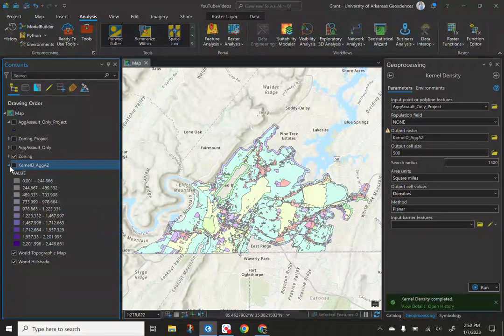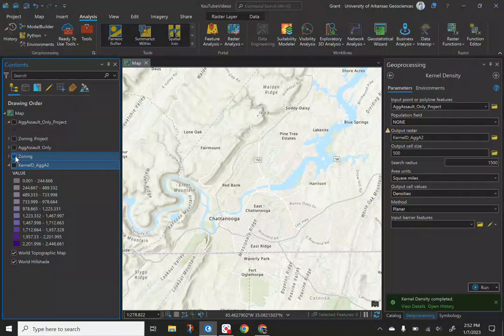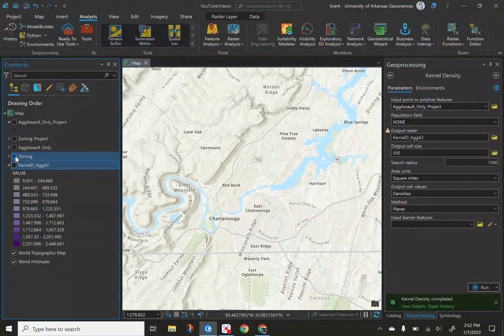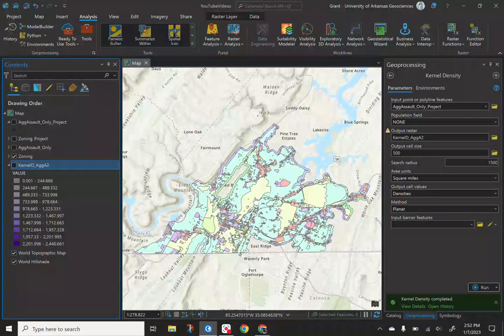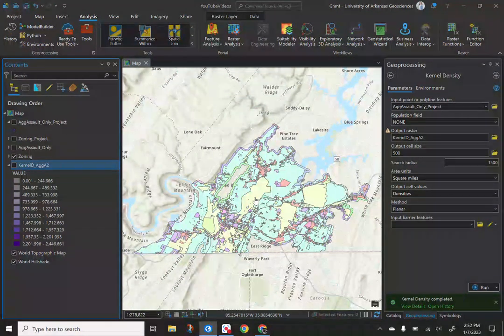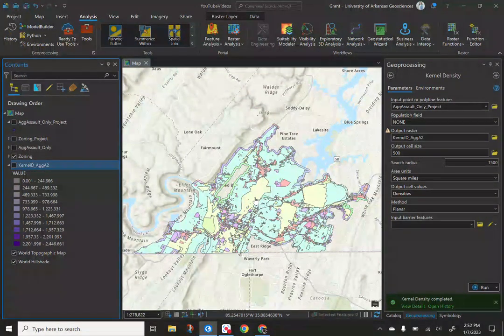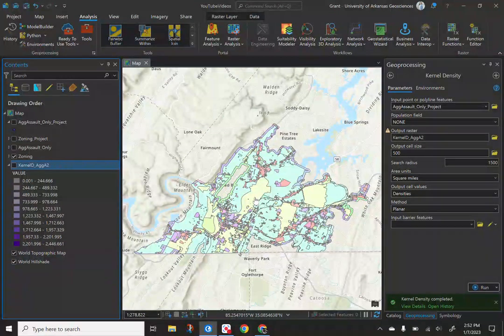What you see in front of you, I'll turn off this layer first, is Chattanooga, Tennessee, and I had some zoning data that I pulled from their online data portal. I used symbology to code the type of zoning it has. Obviously, a lot of residential, that bluish color that you see, that acts as a unique identifier or a zone that we could use.